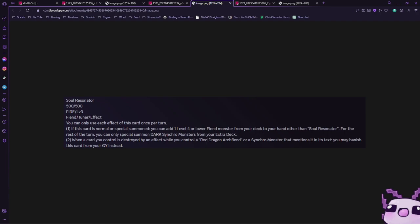When a card you control is destroyed by a card effect while you control a Red Dragon Archfiend or a synchro monster that mentions it in its text, you may banish this card from your graveyard instead. So it is a substitution effect of something being destroyed.